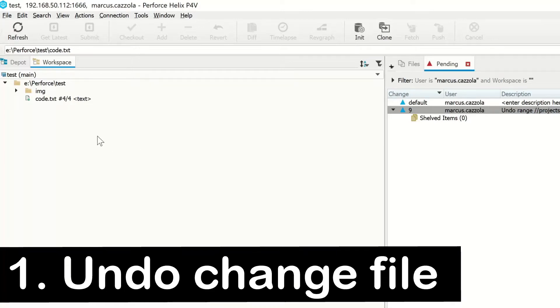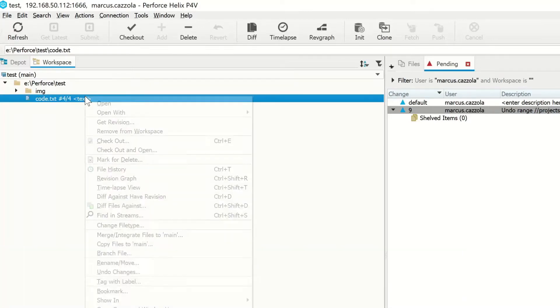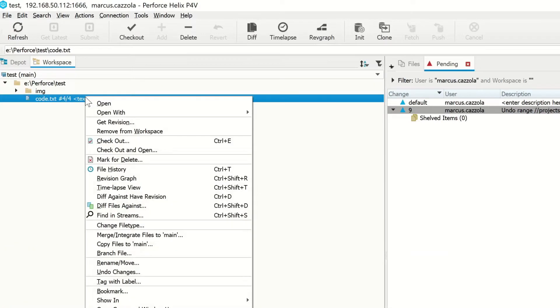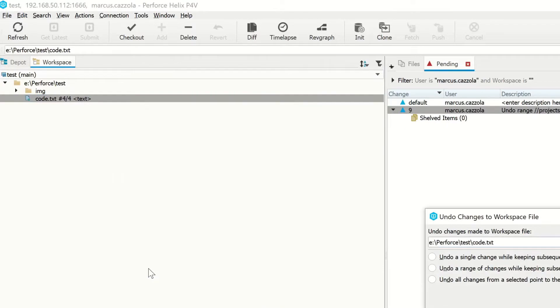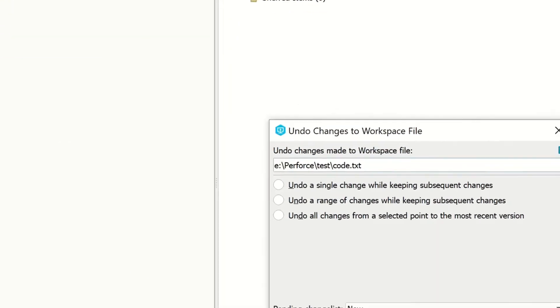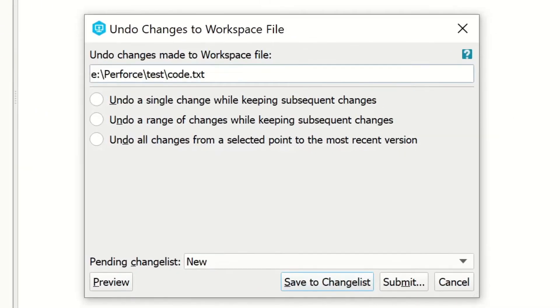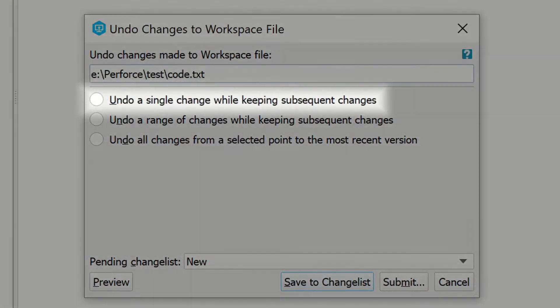To undo a change in a file, right-click on the file and select Undo Changes. A window will pop up with three options.